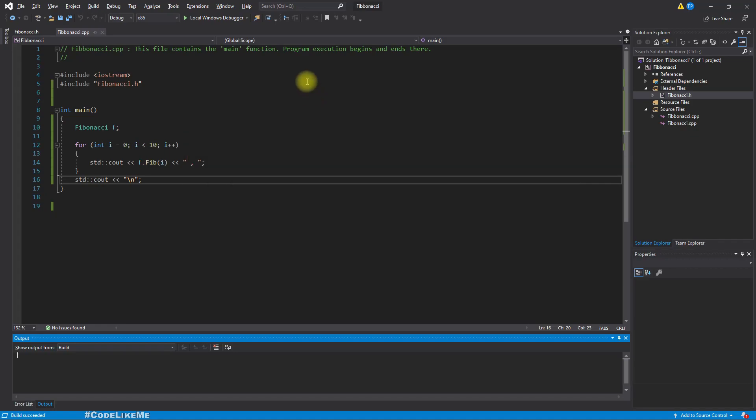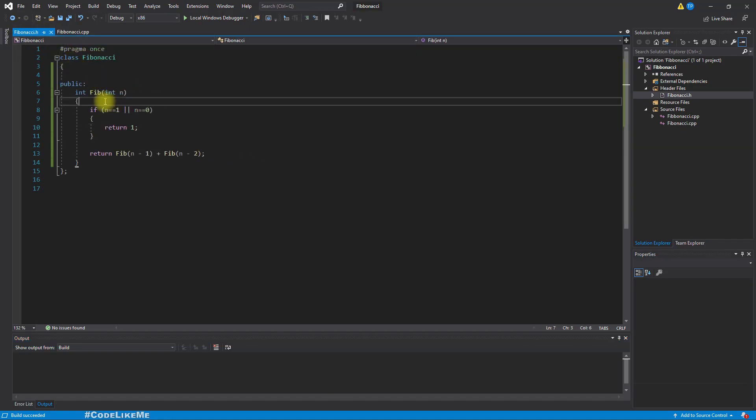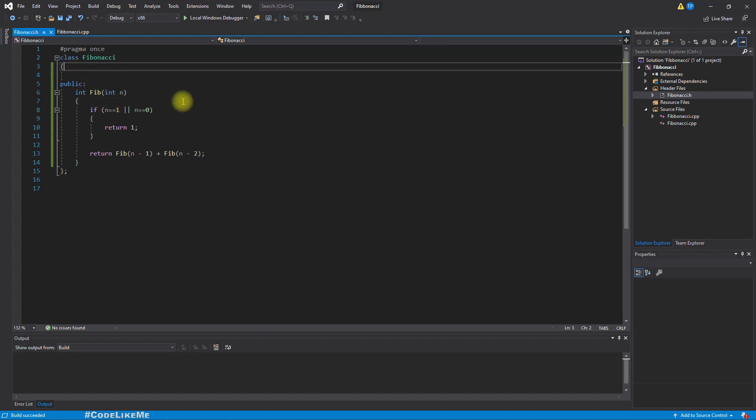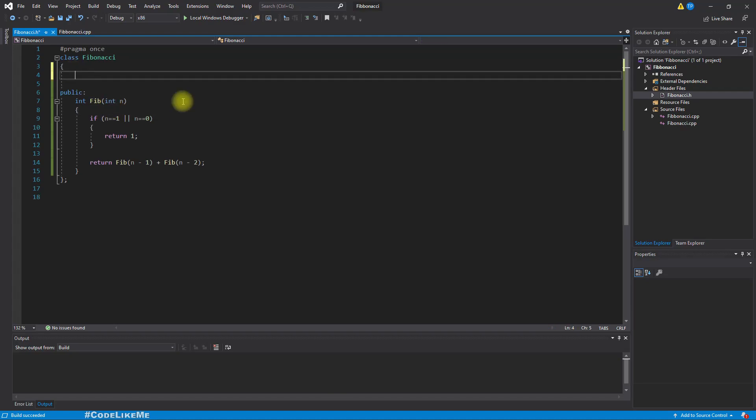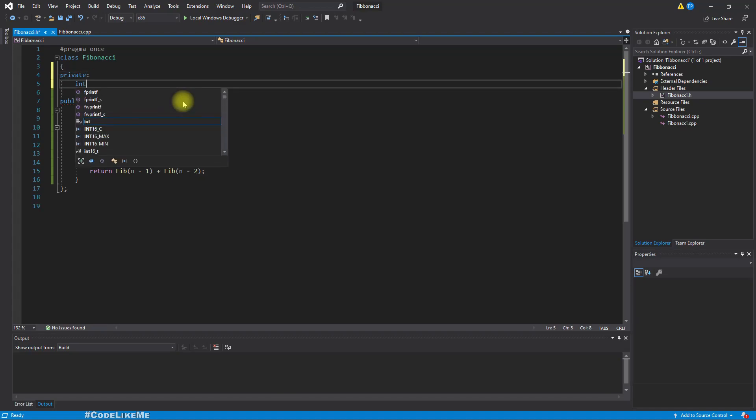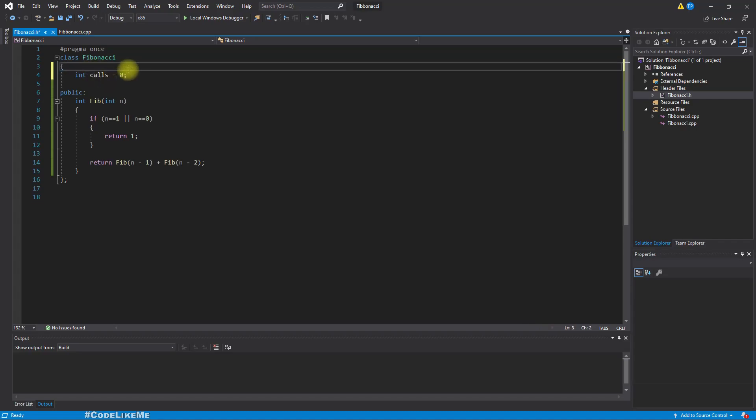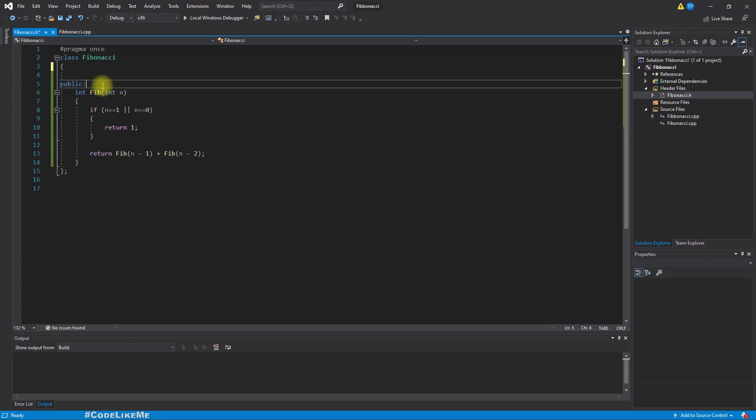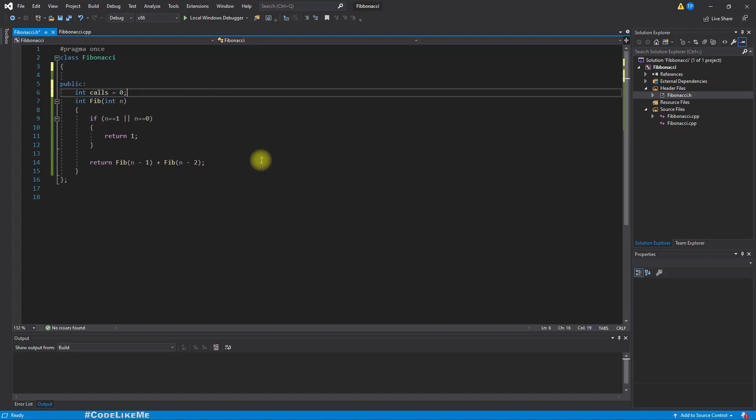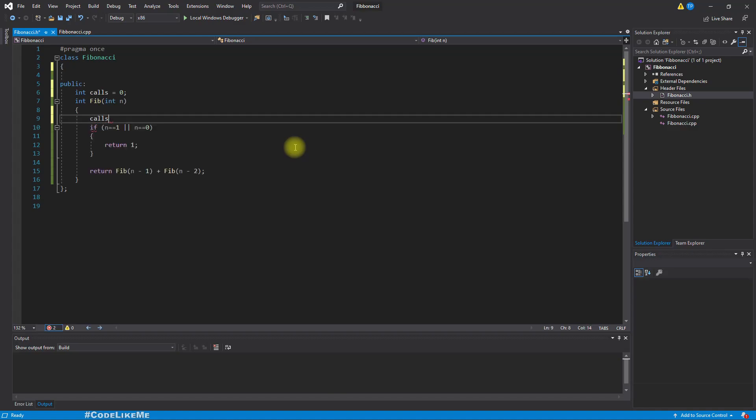And now let's see how many times we call this fib function. So for that we can add a private variable int calls equals zero. Actually, why make it private? It's not critical. Let's make this public. Here I'll increment every time I call this fib, I'll increment calls.